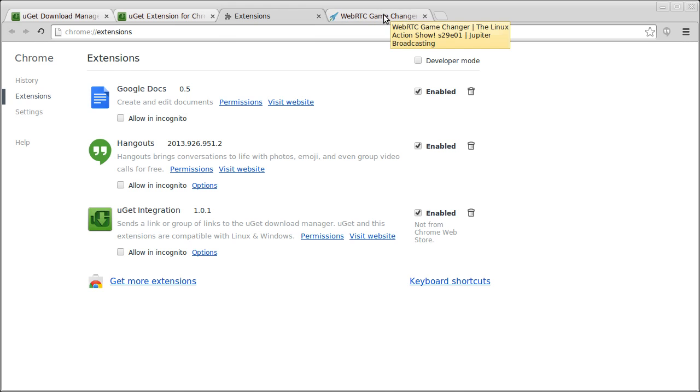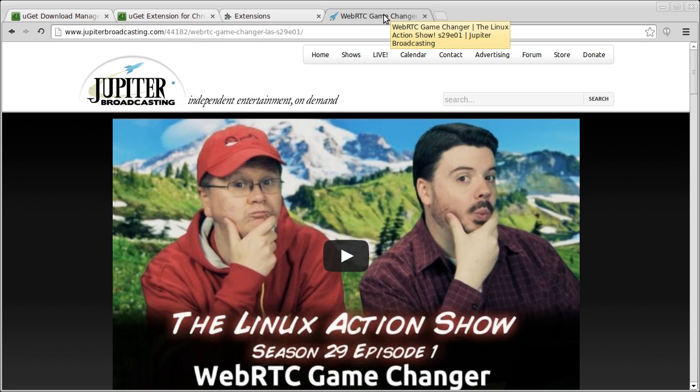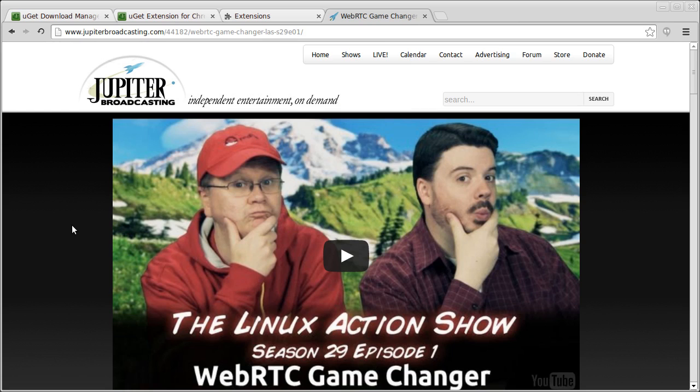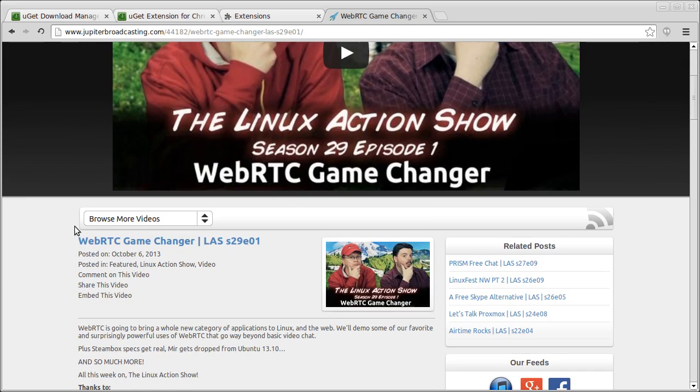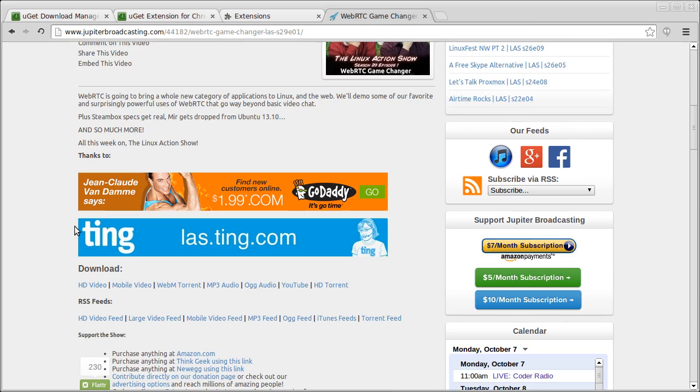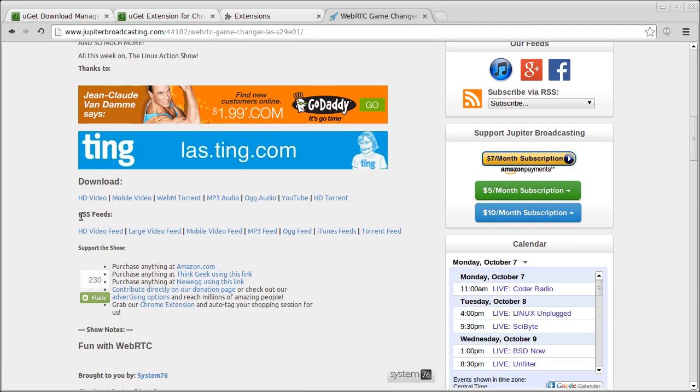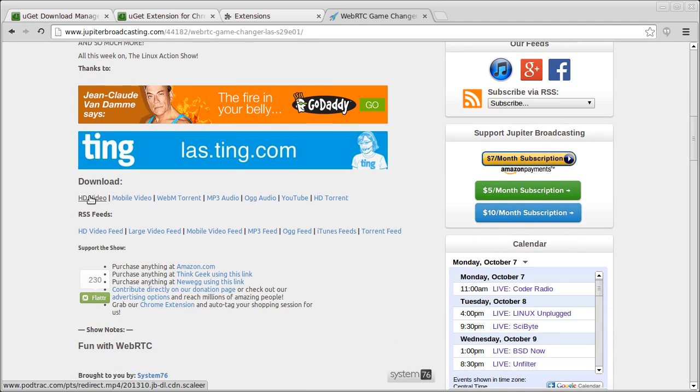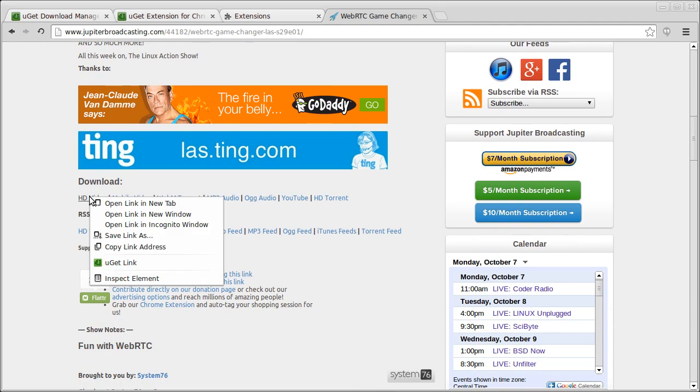So let's go to a file to download. We're going to get the latest episode of the Linux Action Show and scroll down to the download files. We're going to right click the link. Click YouGet Link.